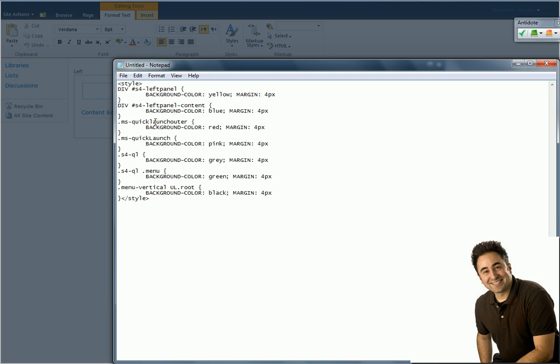Let me explain to you what I'm writing over here. The first one is saying that there is a div that uses the S4 left panel ID and this is the container around the Quick Launch, the biggest container around. The second one we saw last time was a div that is inside the left panel which is called S4 left panel content. Now this is a container inside the left panel. And then finally we saw that there is a container that uses the Quick Launch outer class and this is the third container inside left panel content which is inside left panel.